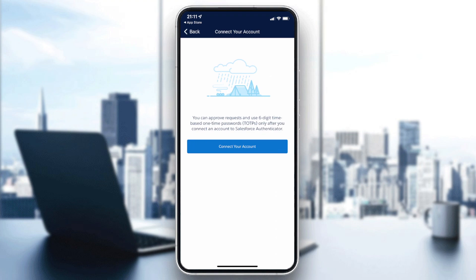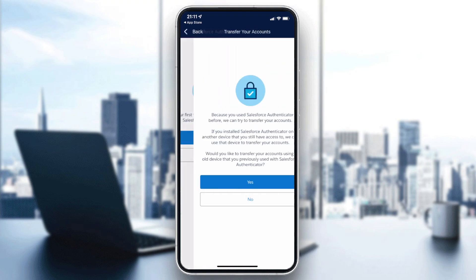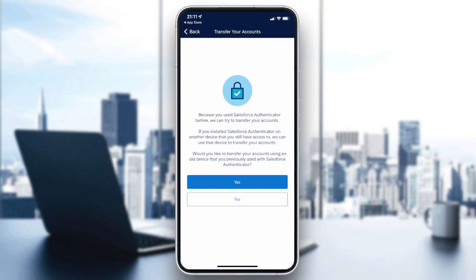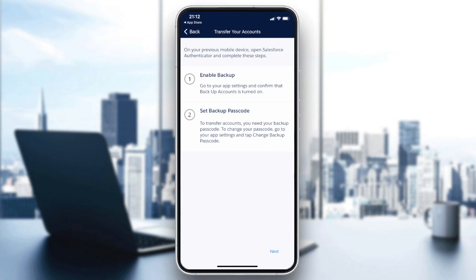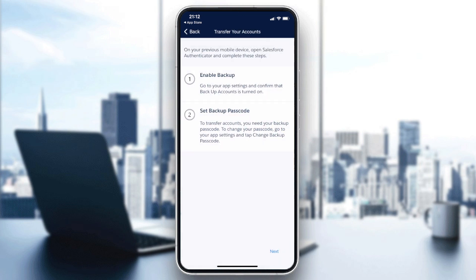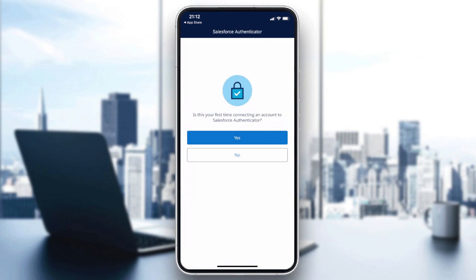If it's your first time, click 'Yes' and you will need to connect your account. If you click 'No', you can transfer your older accounts to this Authenticator. You will need to enable the backup and set up a passcode — click 'Next', and from here you can restore with your email address or a mobile number.